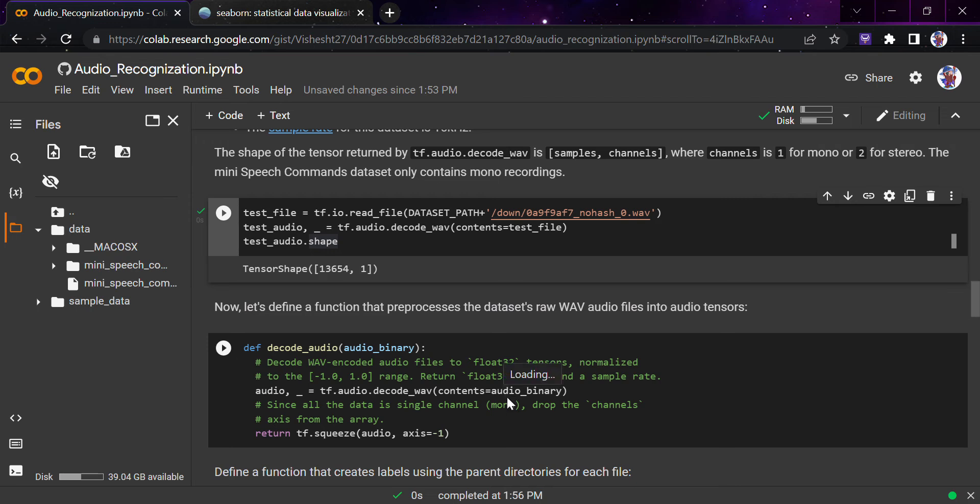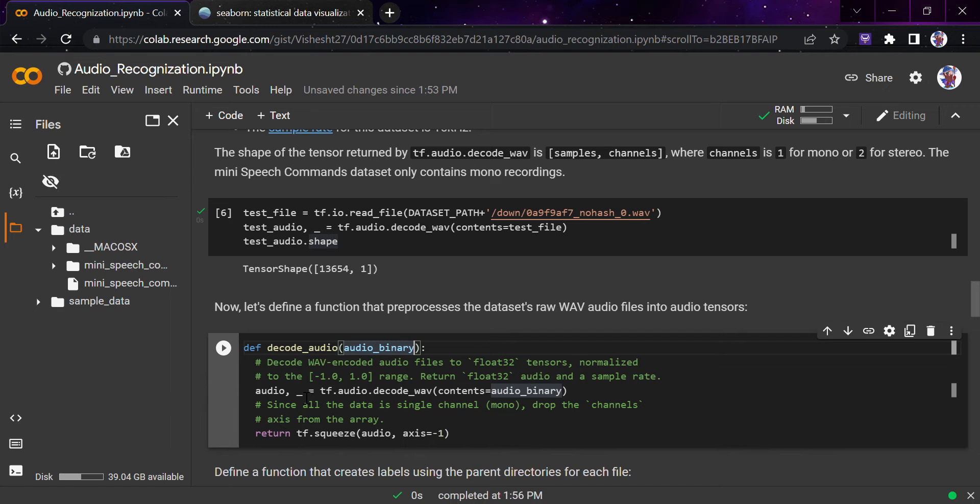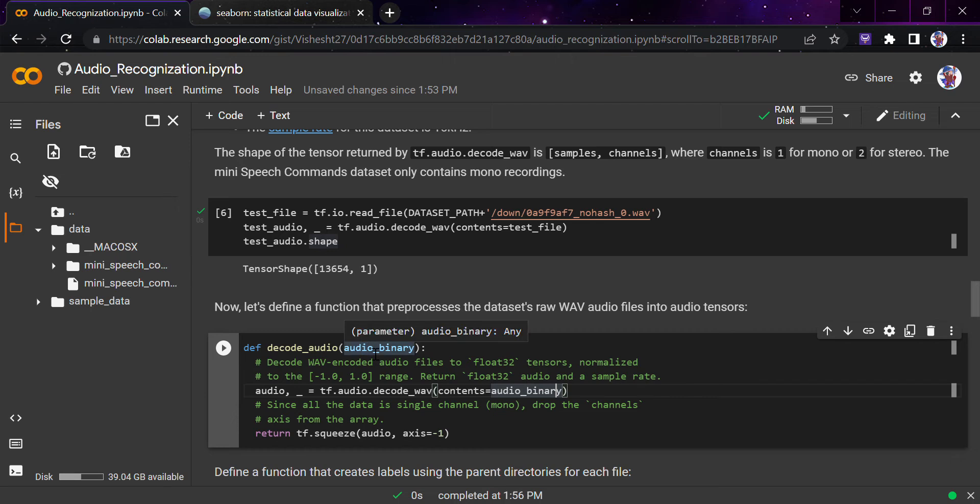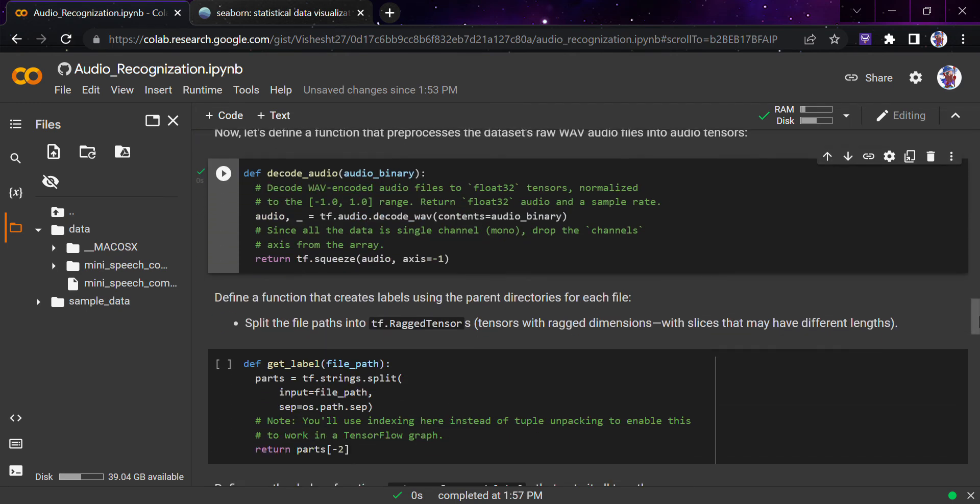Let's define a function. Now the main part comes. We'll start defining the functions. This is the first function which is decoding the audio. We're giving the binary audio and we'll be doing tf.audio.decode_wav with the contents being audio_binary, which we're giving here, and then we'll squeeze it and return it. Let's run this.